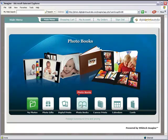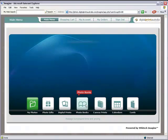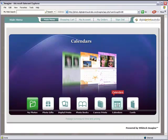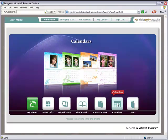With canvas prints your photos can be displayed in any room. Why not produce a calendar of your favourite shots? Or design a greeting card, Christmas card or birth announcement.